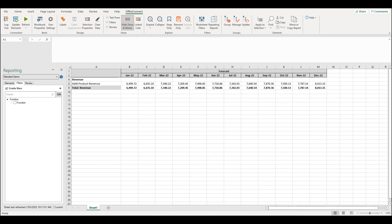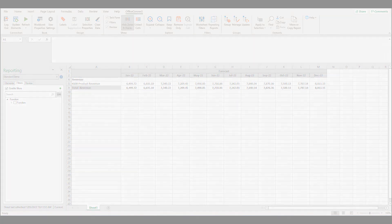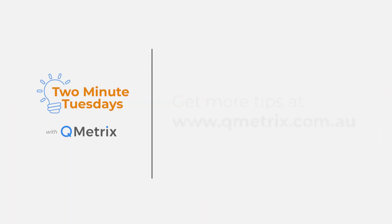That's it for today's episode. As always, if you'd like to know more details or get further assistance, please reach out. Thanks and bye for now.